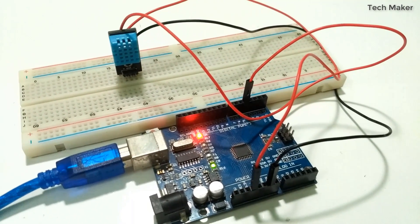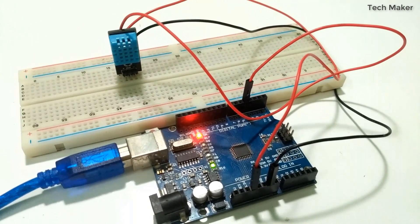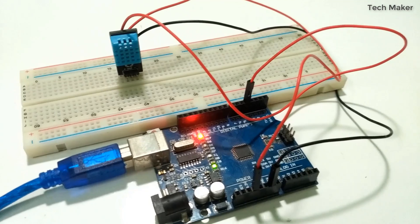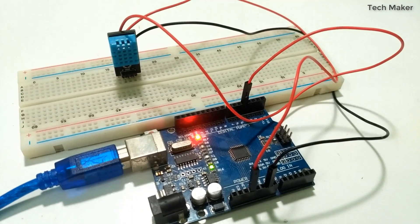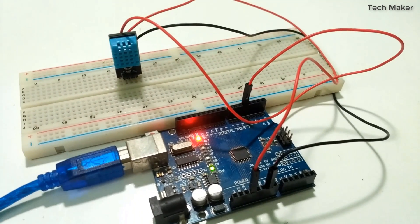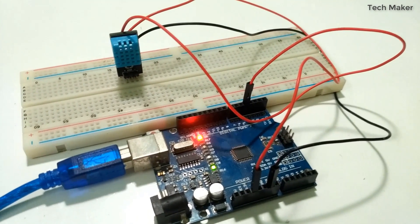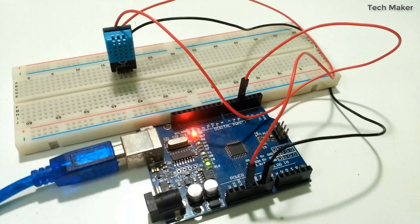Hello guys, in this video we'll see how to interface DHT11 sensor with the Arduino, so let's get started.